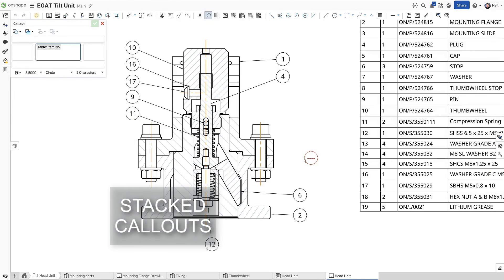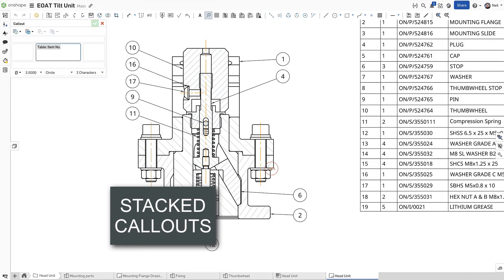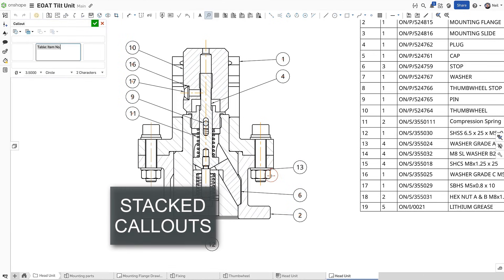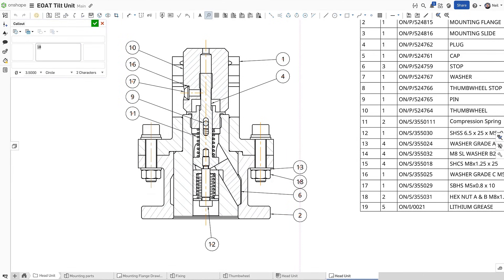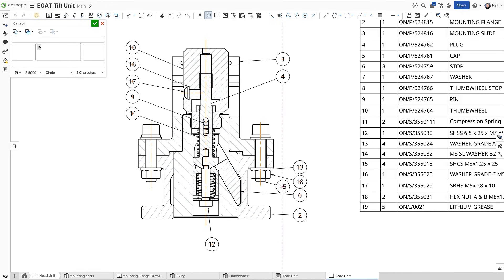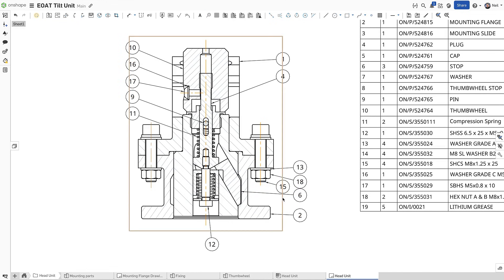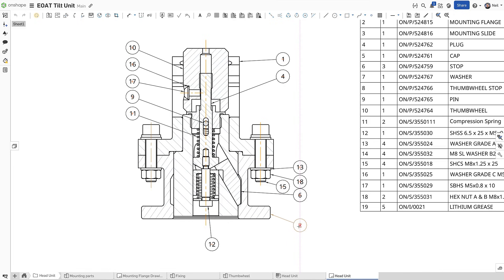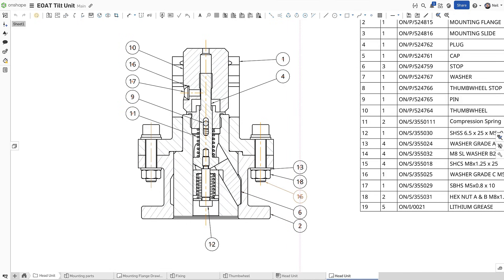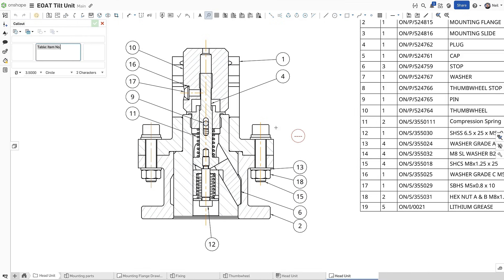Assembly drawings with lots of parts and lots of call-outs can get very busy very quickly, with more time needed to move call-outs and other annotations to make room, and to ensure that the drawing is legible and unambiguous.